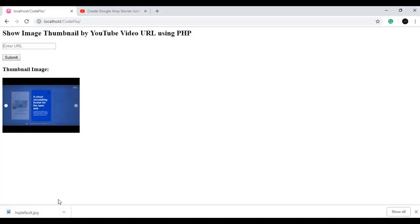If I right-click on the thumbnail image I can see 'Save Image', so I can click on that and save the image. This is how we can see the thumbnail of any YouTube video and also download it. Today we will see how to make this using PHP, so let's start.